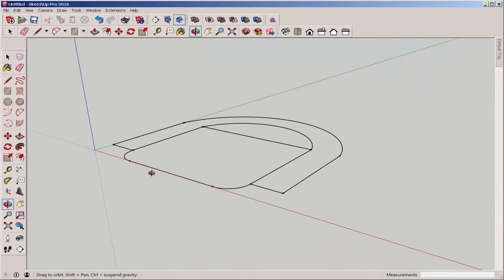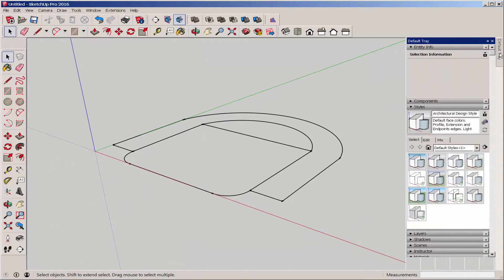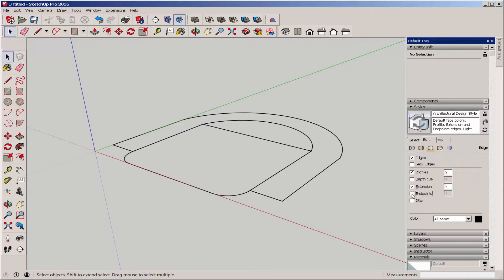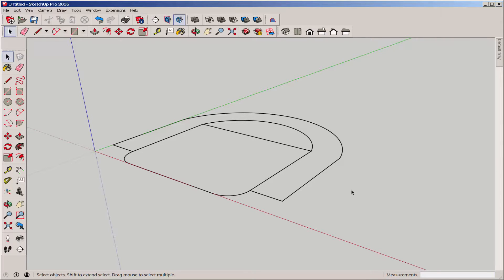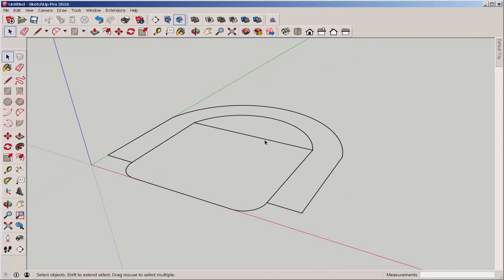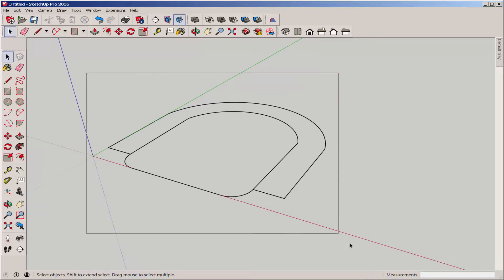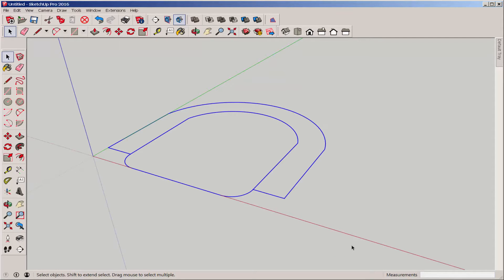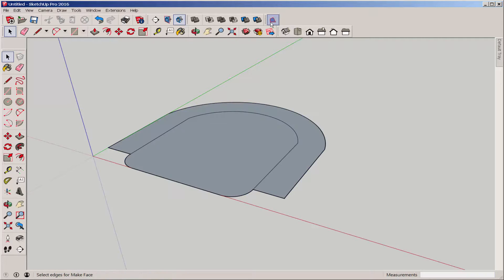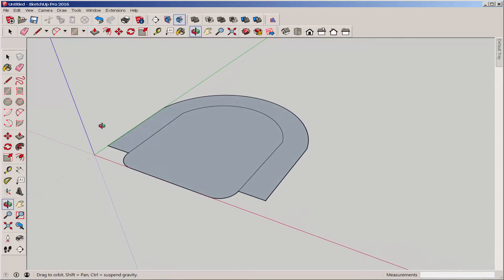And there it is. I'm going to turn off the endpoints. I don't need this line. Then I'll select it all, and with the Make Face extension, put a face on it all.